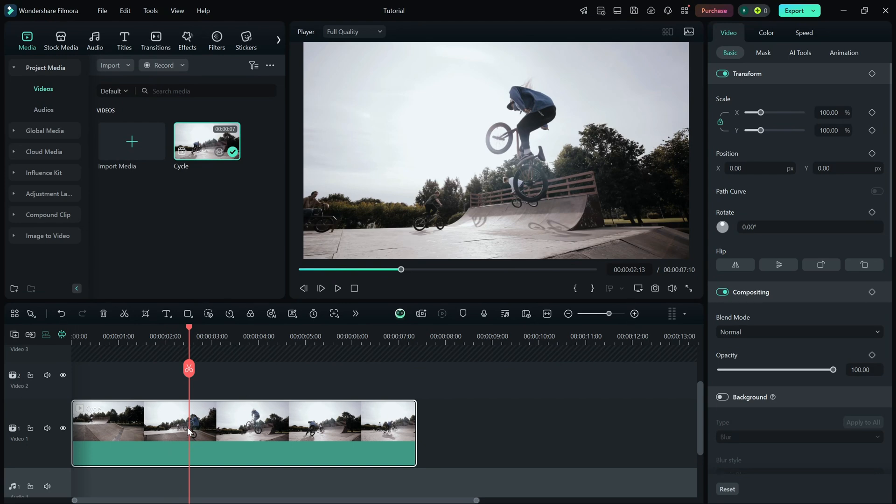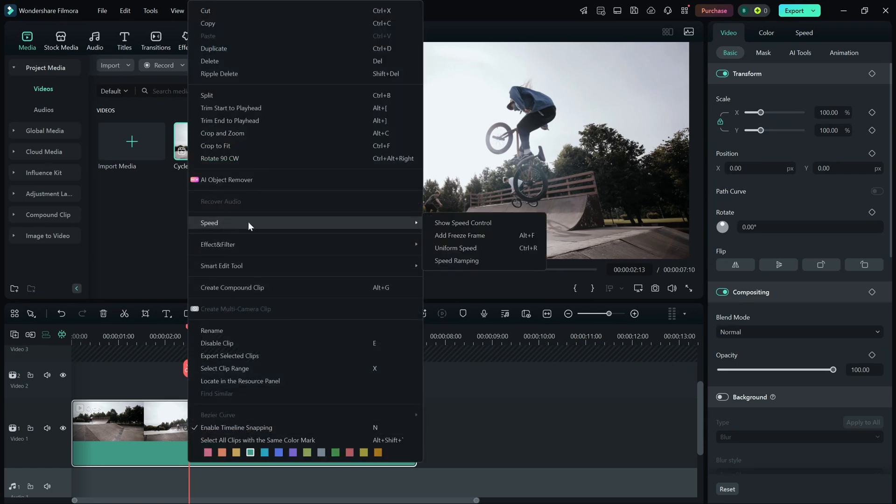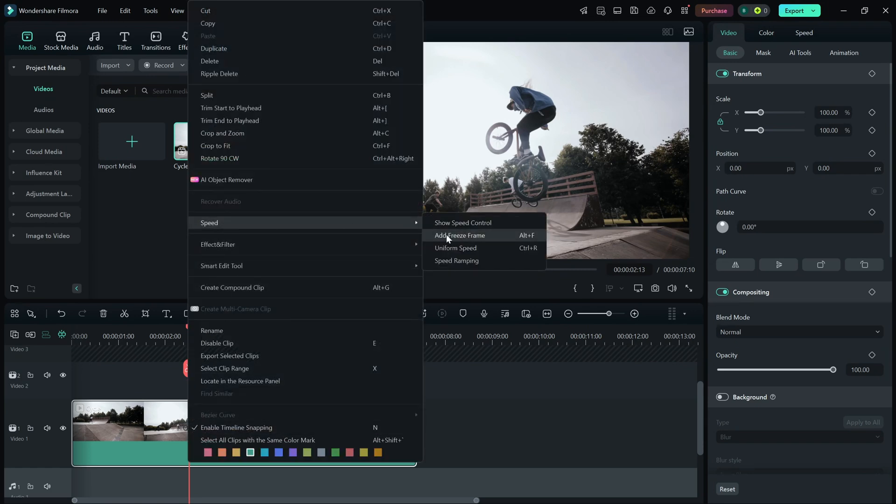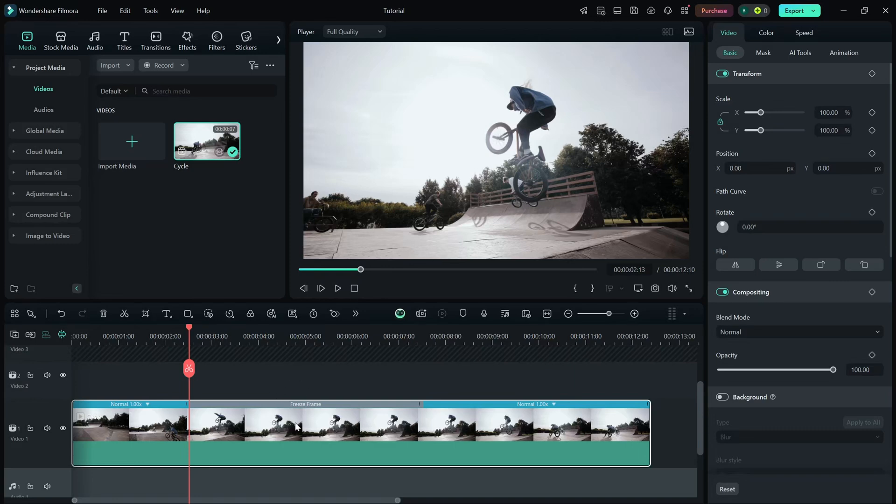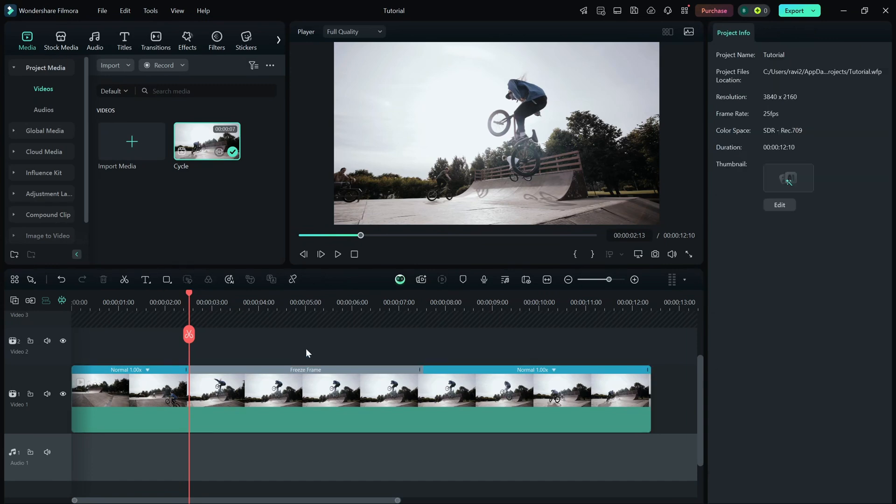Now, right click on the video clip, go to speed and select add freeze frame. This will create a still image of that frame within the clip. You'll notice a gray bar on top of the freeze frame section indicating that it's applied.